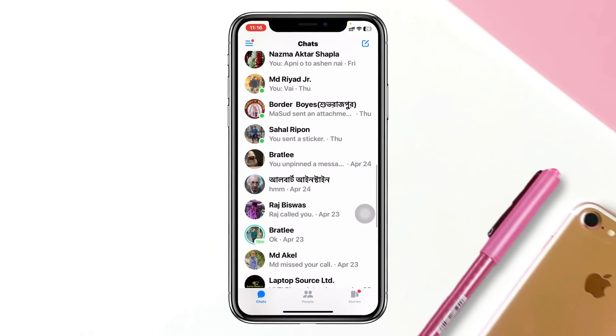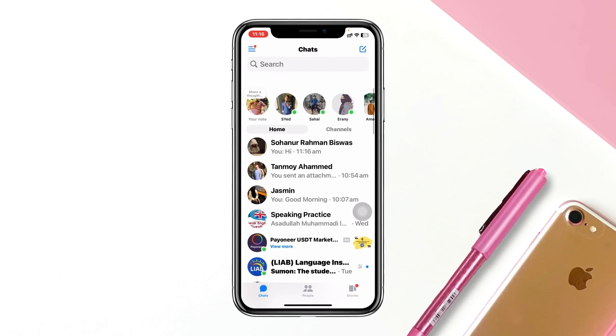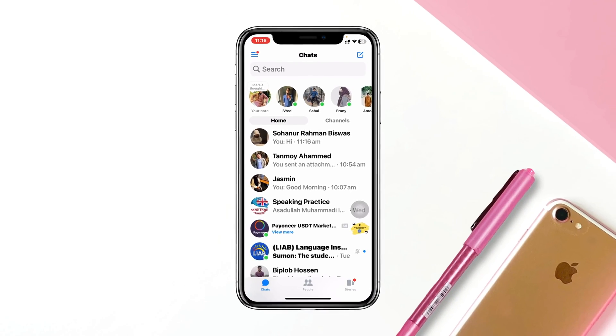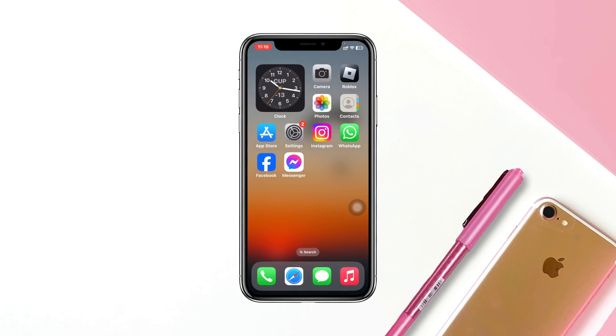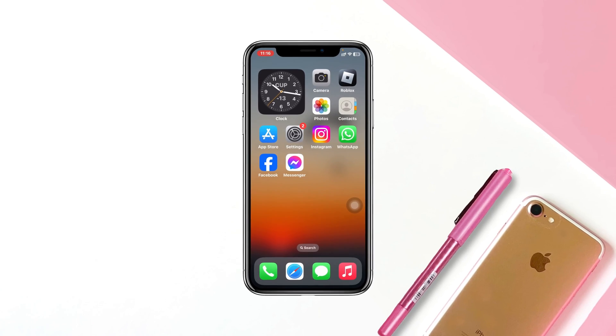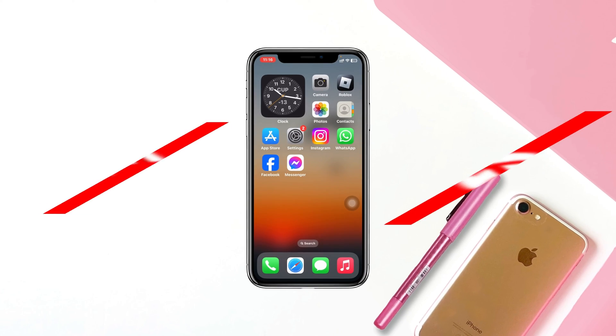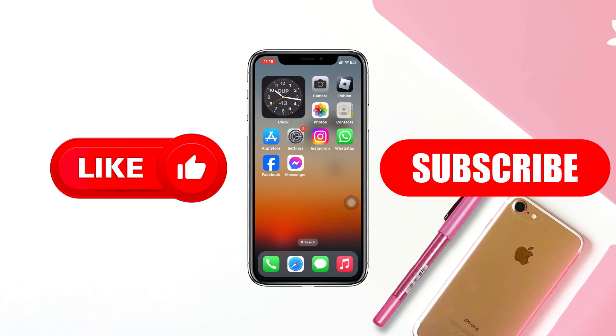So that's how you can view secret conversations on Messenger. Hope you find this helpful. If you do, please drop a like and subscribe to this channel. See you guys around, and thank you very much for watching.